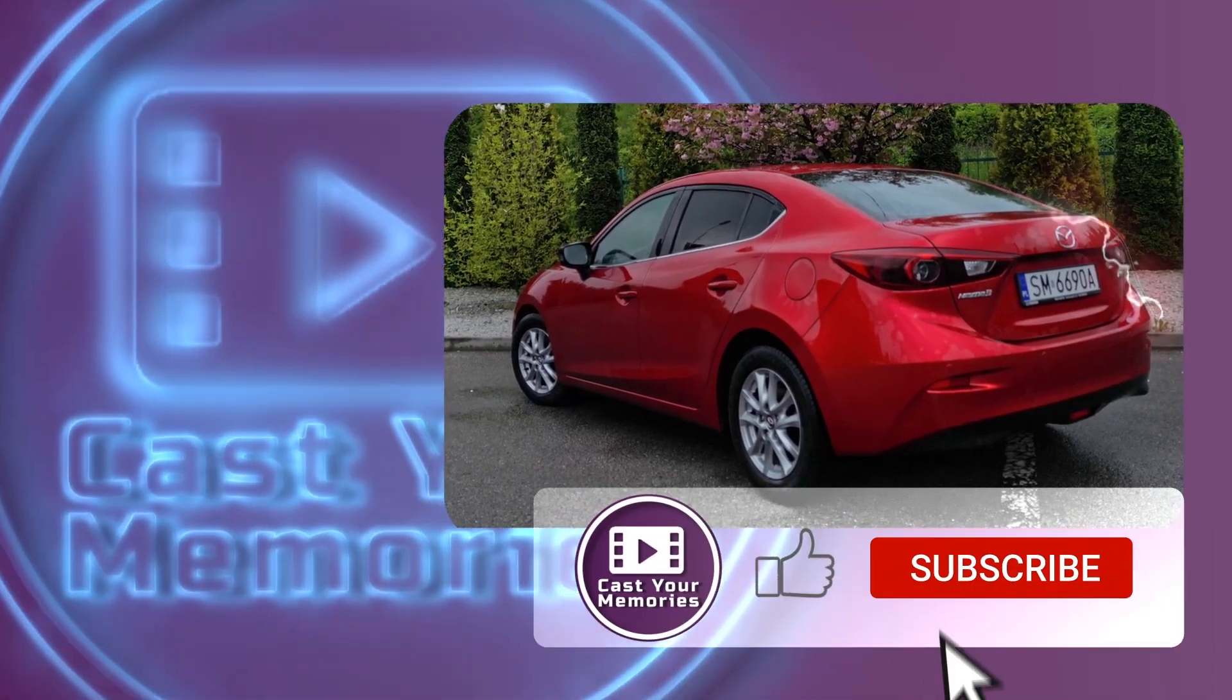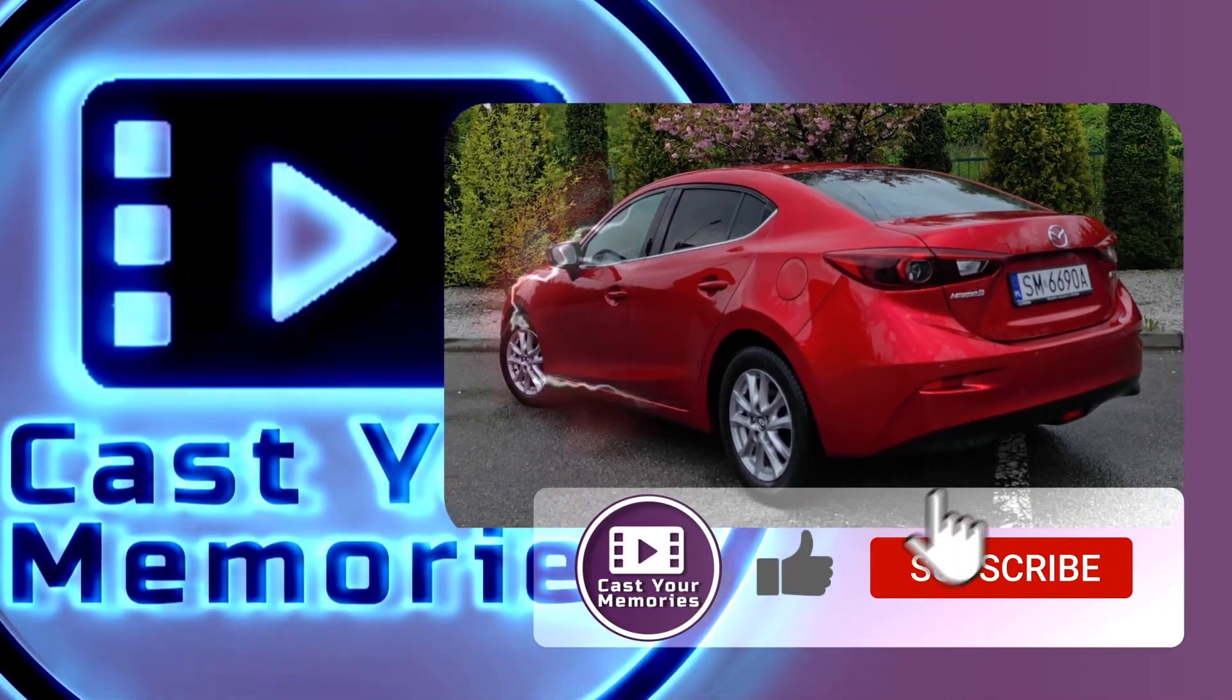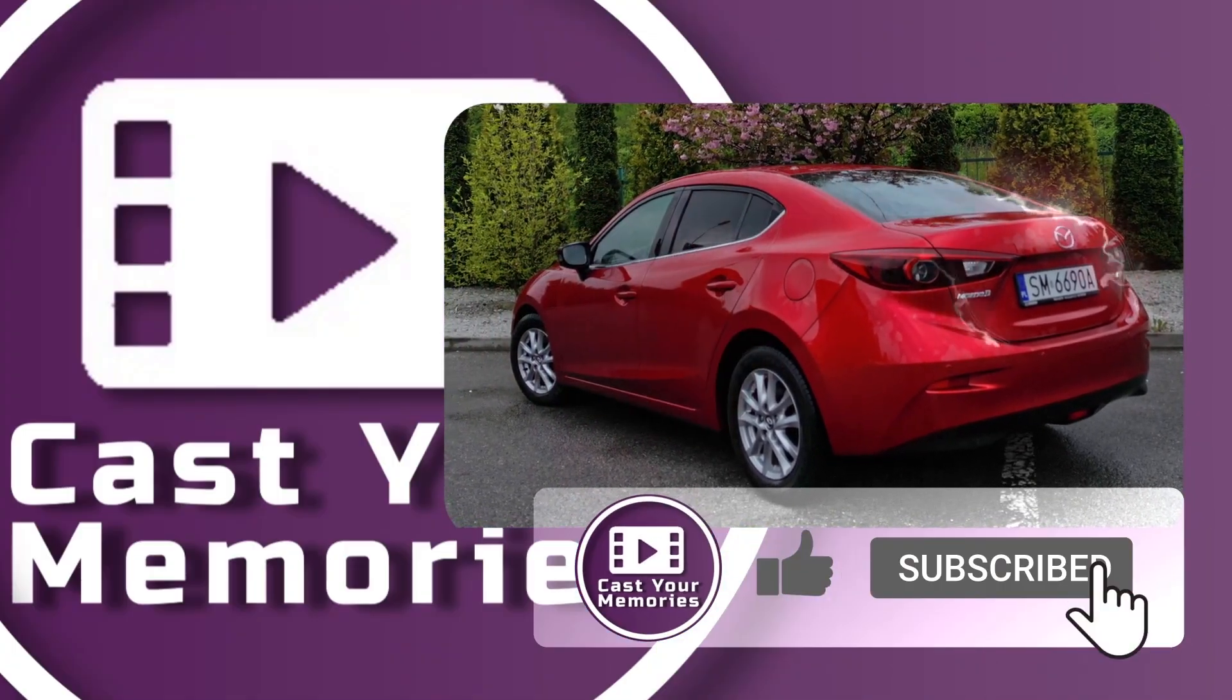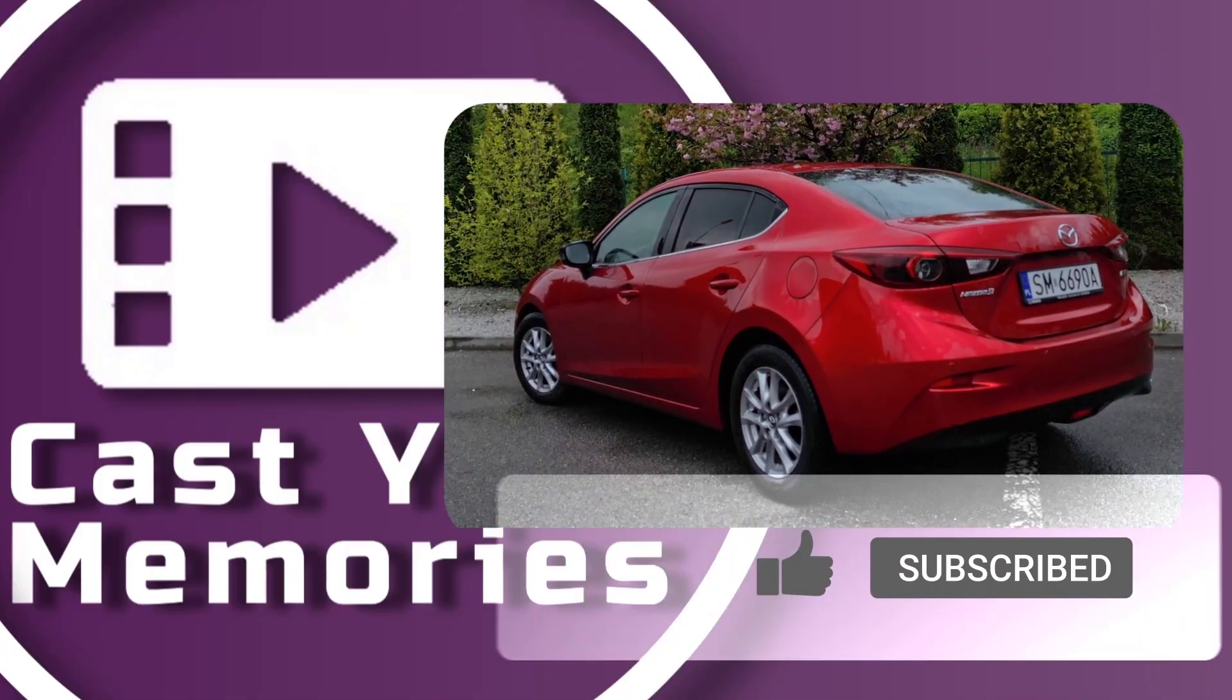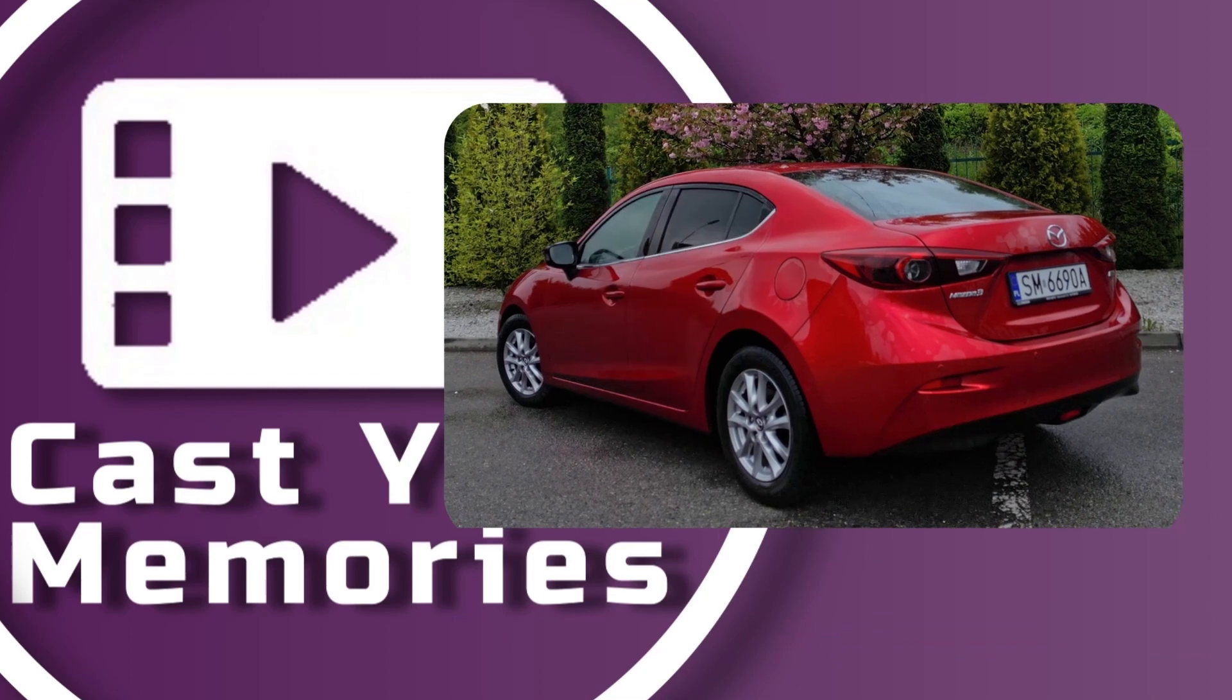Thanks for watching, don't miss out on upcoming tutorials, so make sure to subscribe, comment and like. See you in the next one.